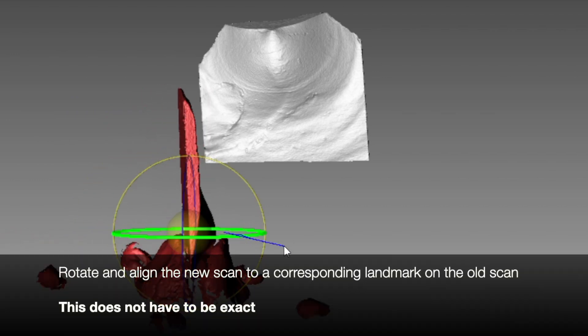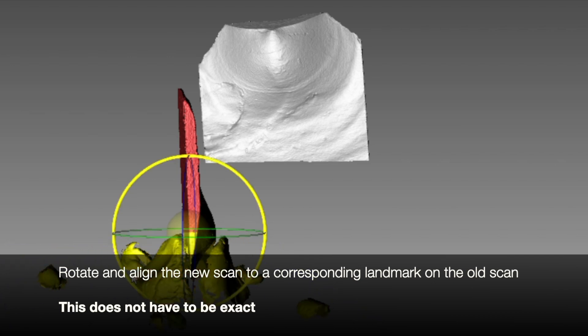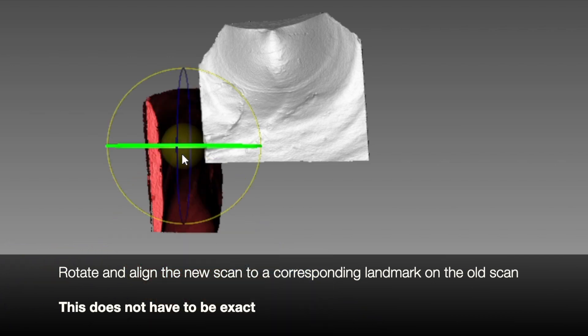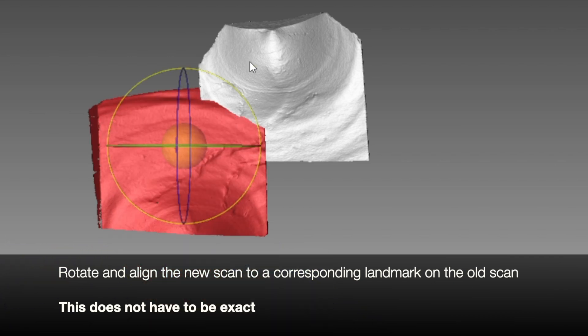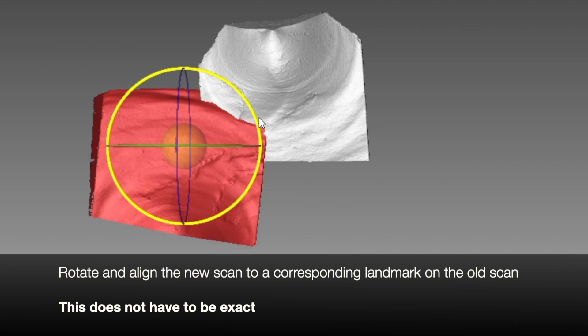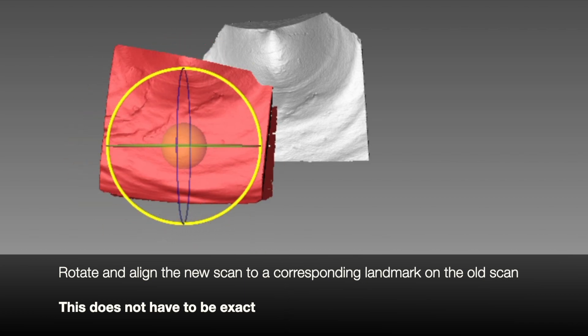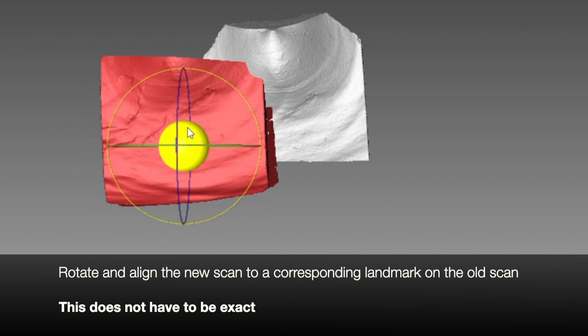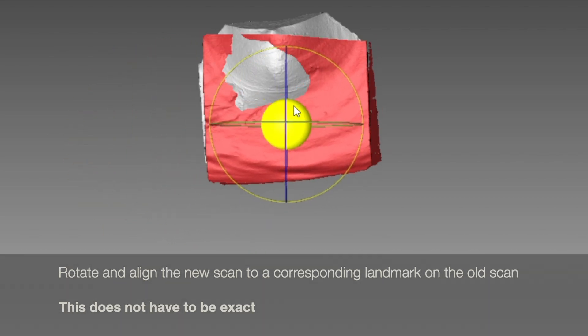Remove the part of the scan that is embedded in clay. Rotate and align the new scan to a corresponding landmark on the old scan. This does not have to be exact as the program will fix it for you.